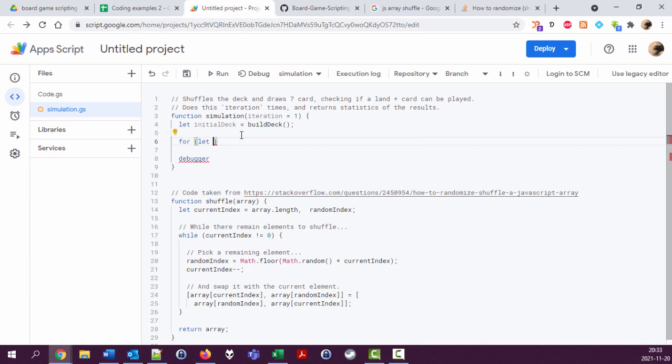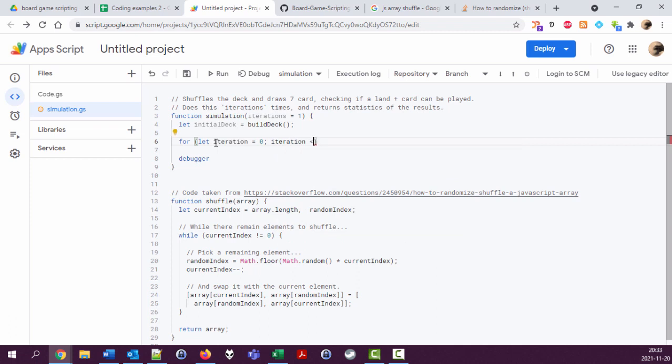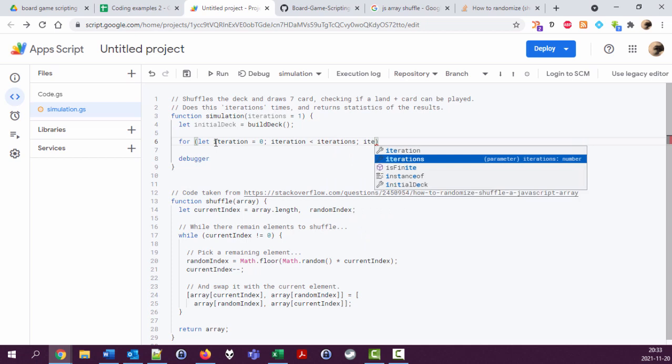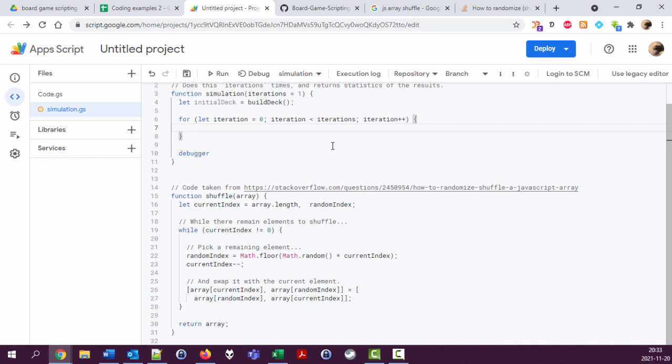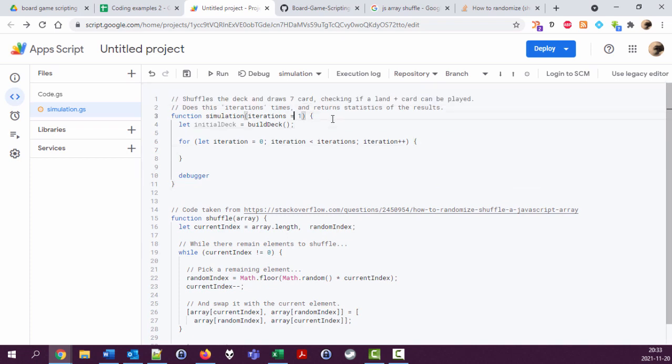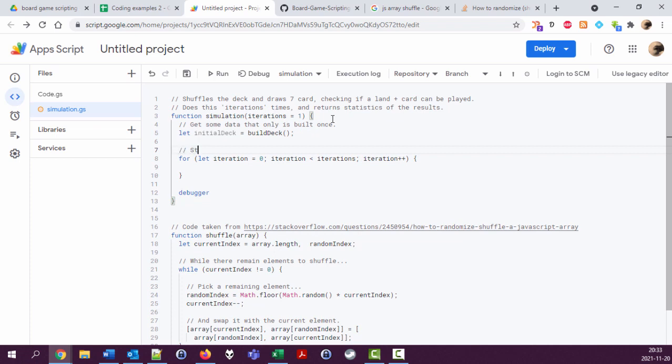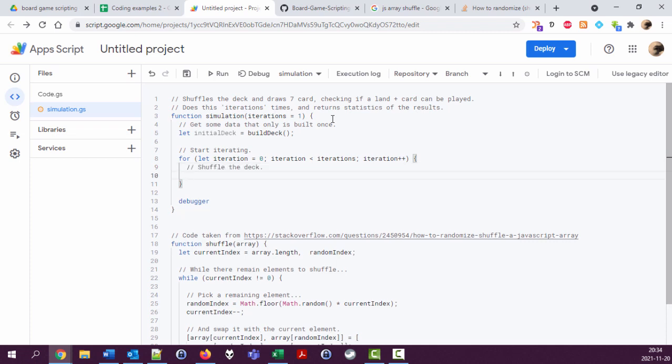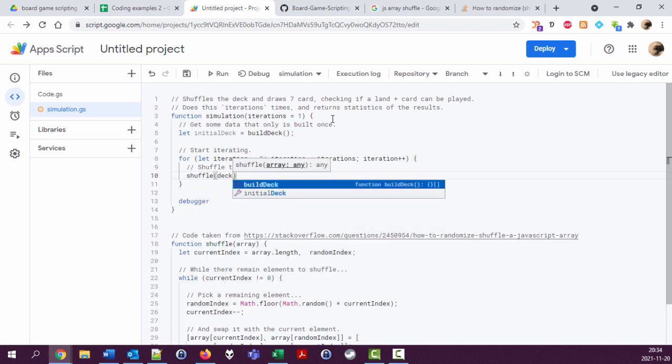Okay, so now I'm gonna do a loop here. For, and let's not take i, let's take, let's do iterations here. Let iteration equal zero, and then keep looping as long as iteration is smaller than iterations, and increase by one every time. Okay, so here first we're gonna do set up there, well get some data that only is built once.